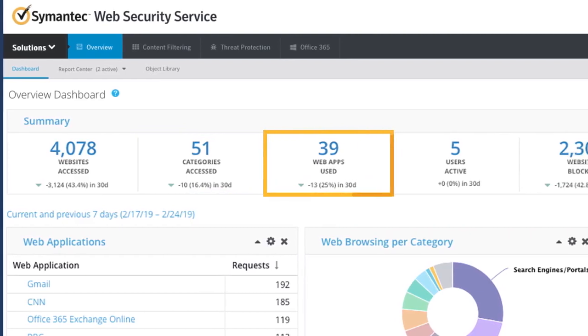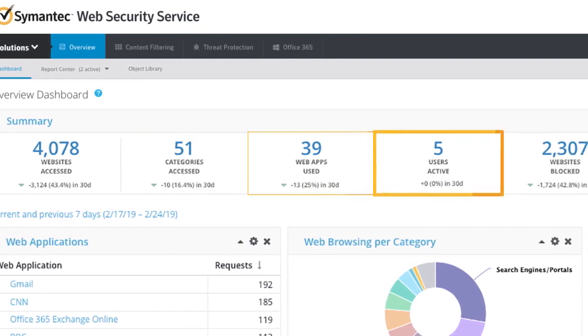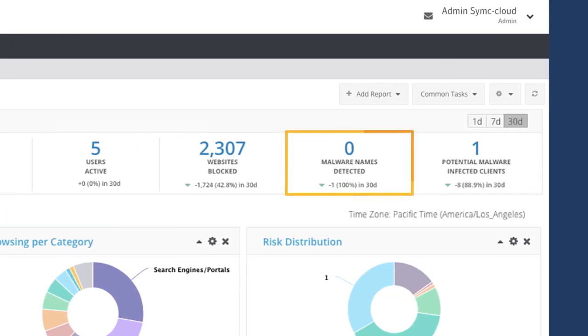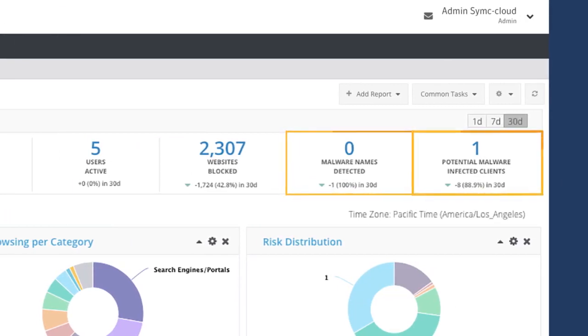You can review the number of users that the network has been supporting, as well as information on how many malware instances have been detected and the potential number of infections that have occurred.